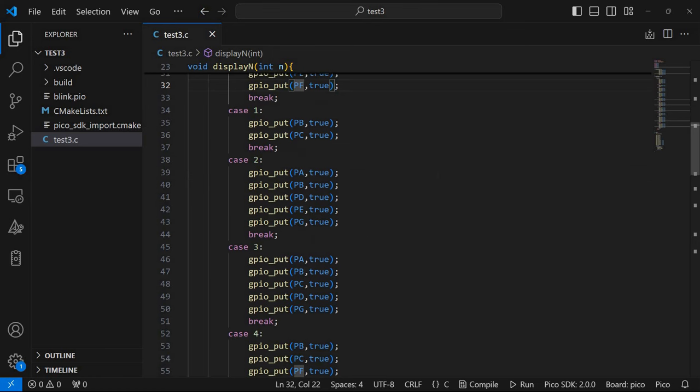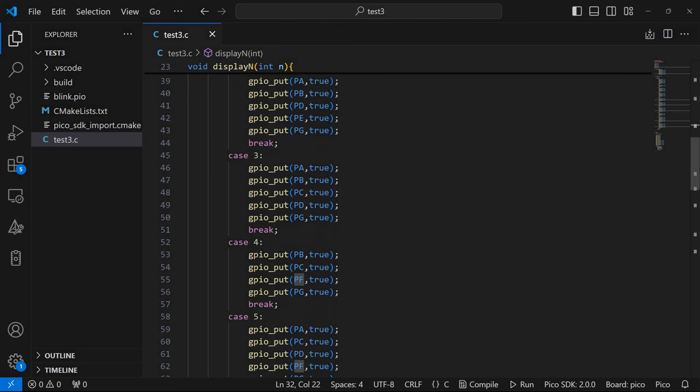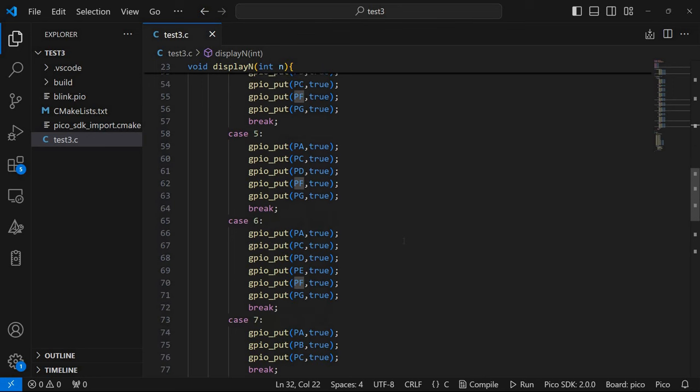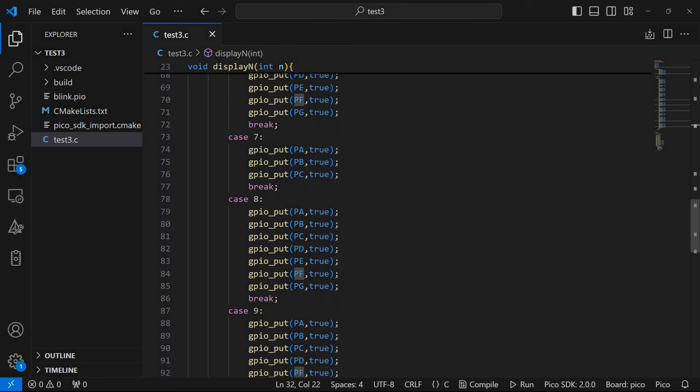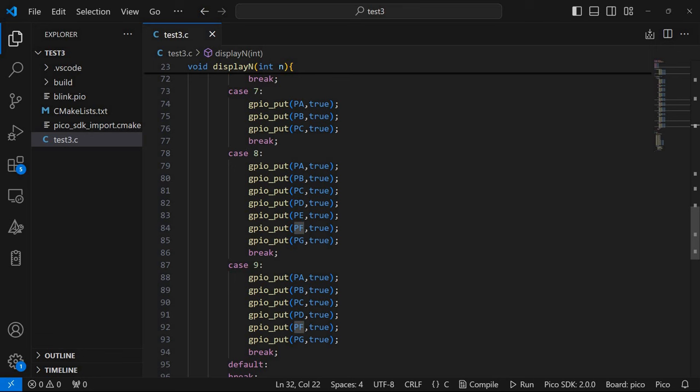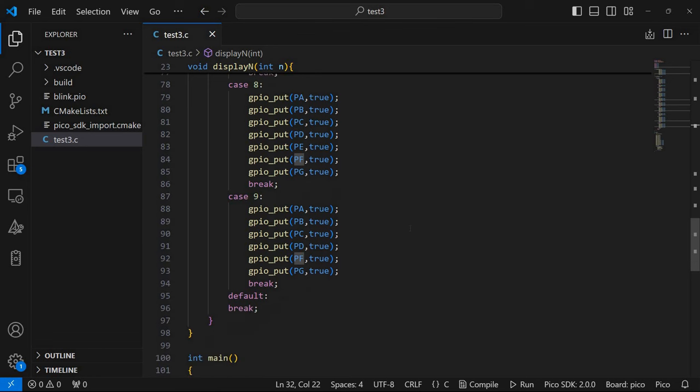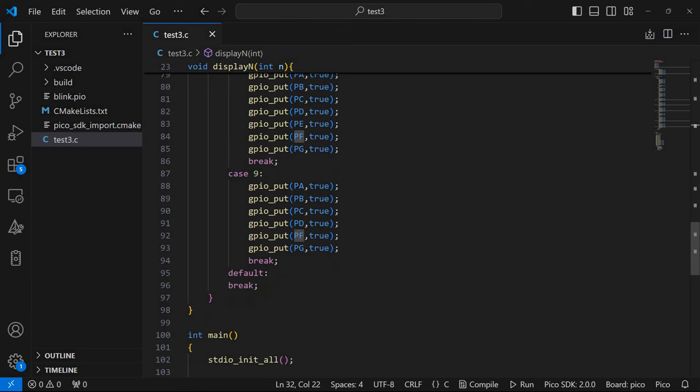Then for digit 1 we need segments B and C. For digit 2 we need A, B, D, E, G. For 3 we need A, B, C, D, G and so on. And of course for digit 8 we need all the segments from A to G inclusive. And we need to define all the digits from 0 to 9.